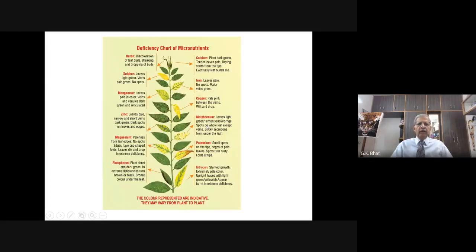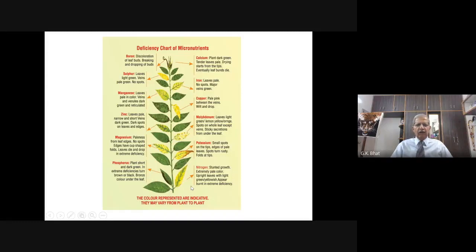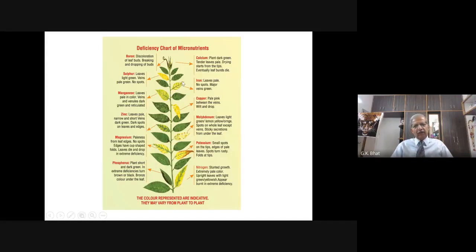Here you have a chart showing the different colors of the leaves. Farmers keep this type of chart with them. These different colorations indicate what is deficient in that particular soil. Suppose you come across a plant where the ribs or veins are very prominent and all other parts are turning yellow — that means leaves are pale, no spots, but major veins are green.